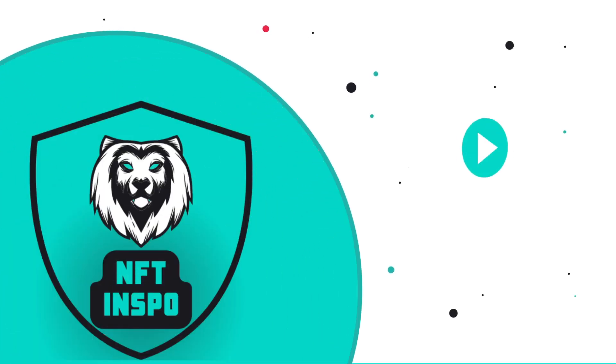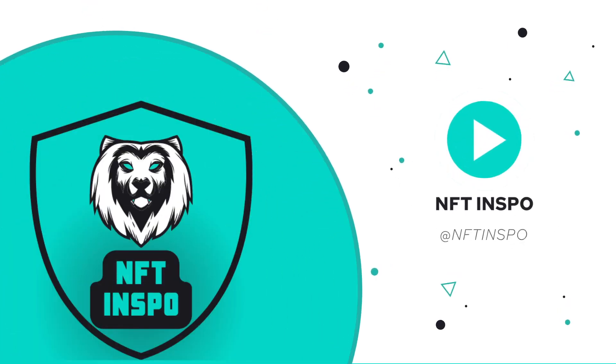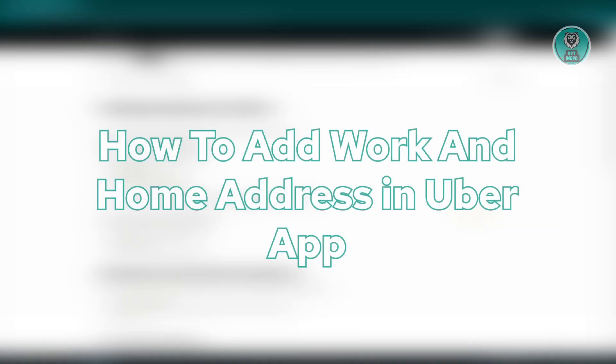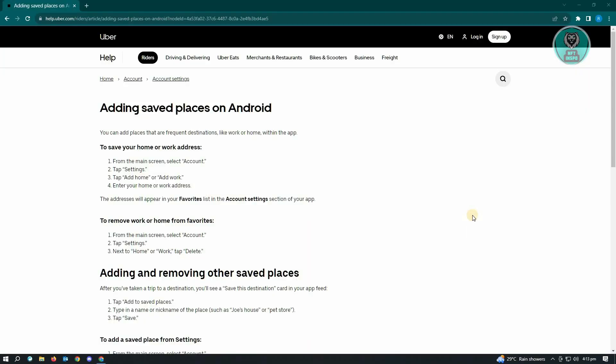Hello guys, welcome back to NFT Inspo. For today's video, we are going to show you how to add a work and home address in Uber app. So if you're interested, let's start our tutorial.